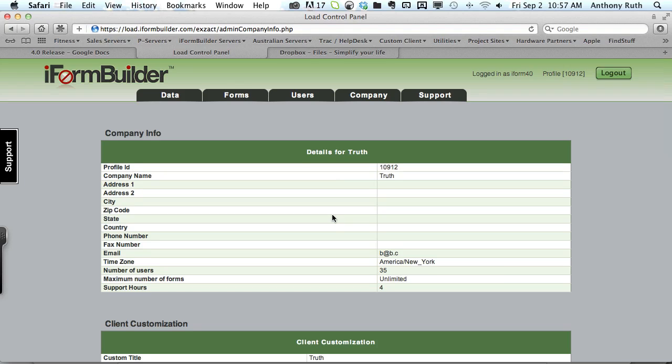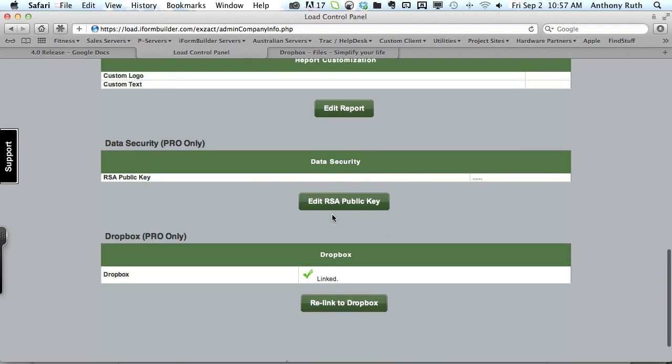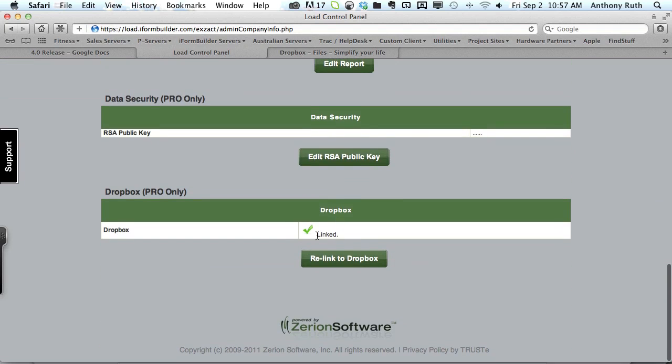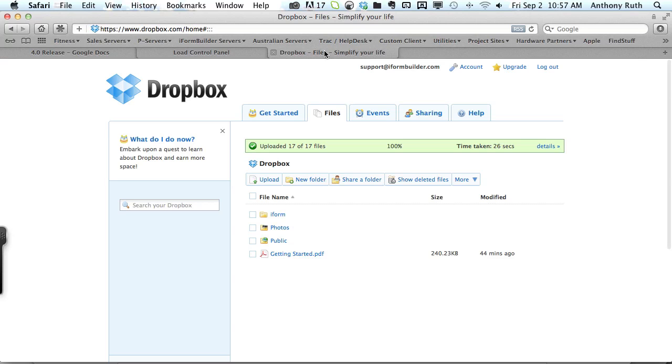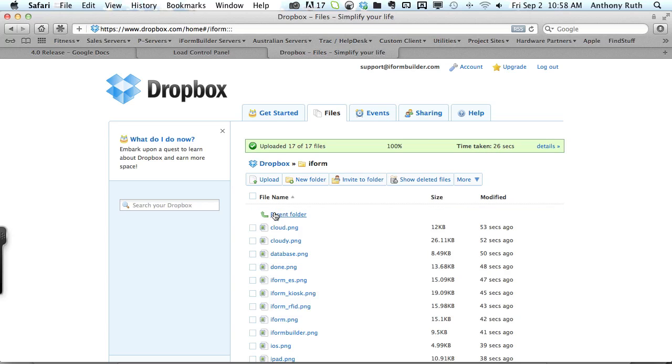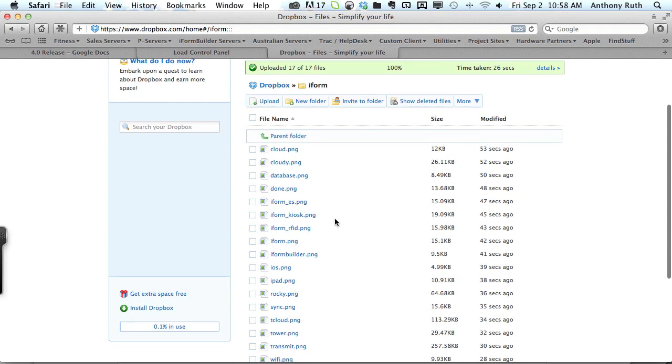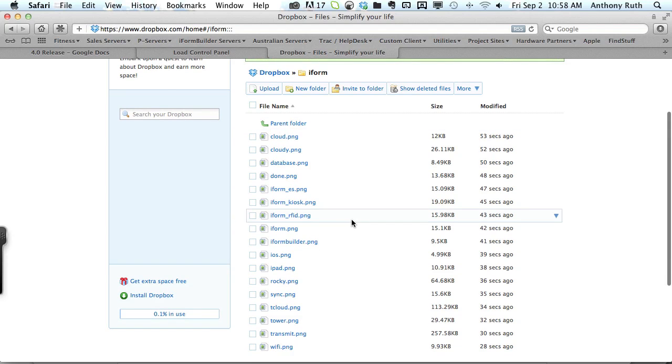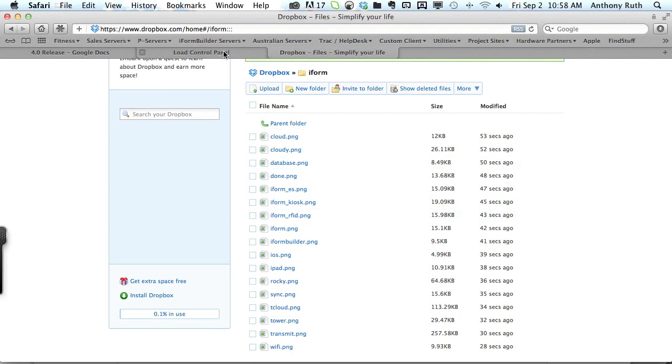When it comes back to the company info page, if you scroll down you'll see linked here with a green check mark indicating you've done everything correctly. If we go back to Dropbox we see that all of our files have uploaded successfully and inside this iForm folder we have a list of images and we are now ready to use these files in iForm Builder.